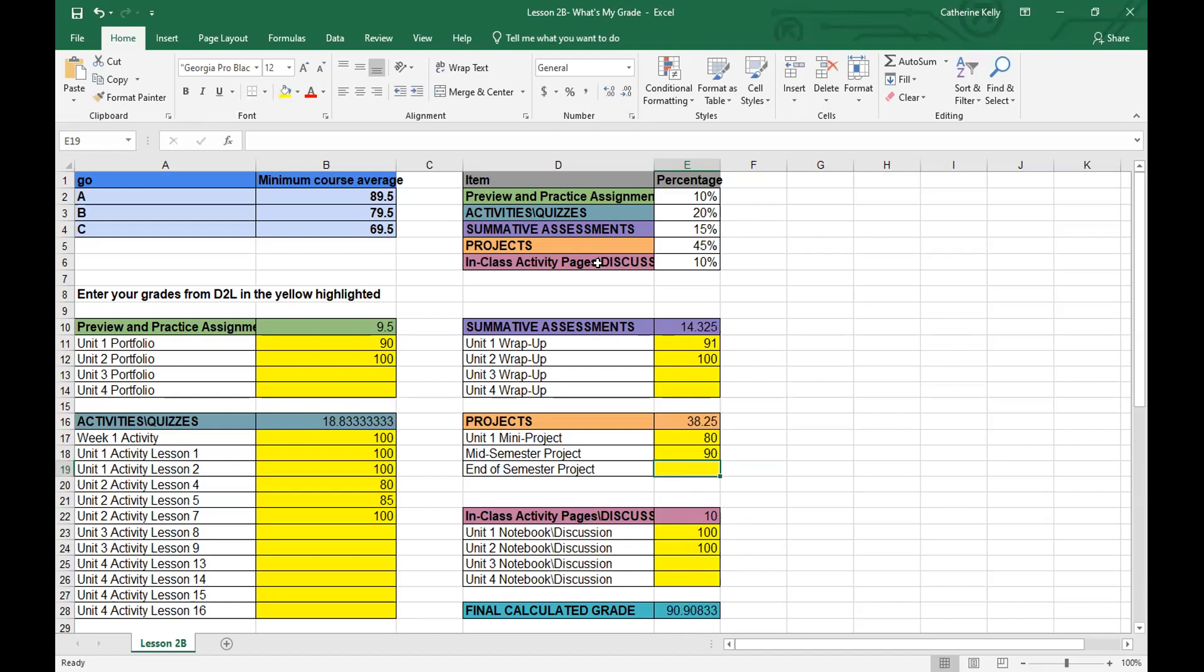So you can play around with the grades, see what you're getting as you're going through the course. And it shouldn't be a surprise. 10% for your preview of practice assignments, 20% for activities and quizzes, 15% for your summative assessments, 45% for your projects, and your in-class activities and discussions are 10%. So I hope this helps. And good luck.